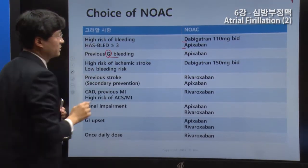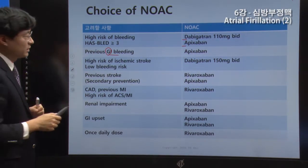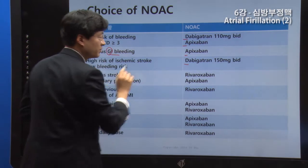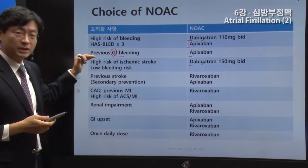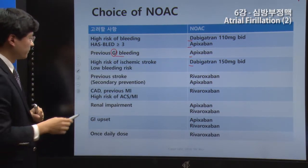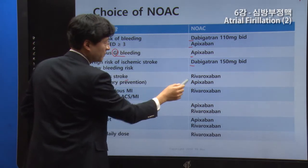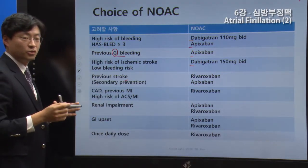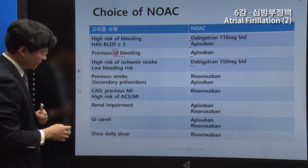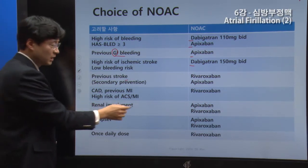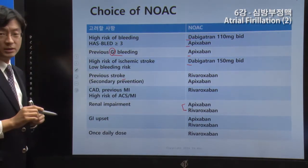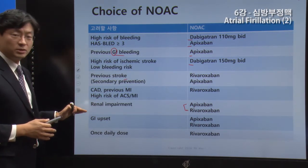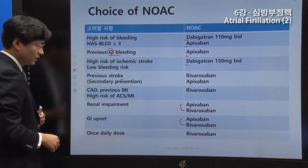In regards to gastrointestinal bleeding, Dabigatran and Rivaroxaban have a slightly higher risk. Therefore, you can use Apixaban. The only research for ischemic stroke prevention is with the 150mg dose — if you have had a stroke, you can use Dabigatran 150mg. If there is a stroke risk, you can use Apixaban. If there is coronary artery disease, you can use Apixaban or Rivaroxaban. If you have GI trouble with Dabigatran, you can use Apixaban or Rivaroxaban.